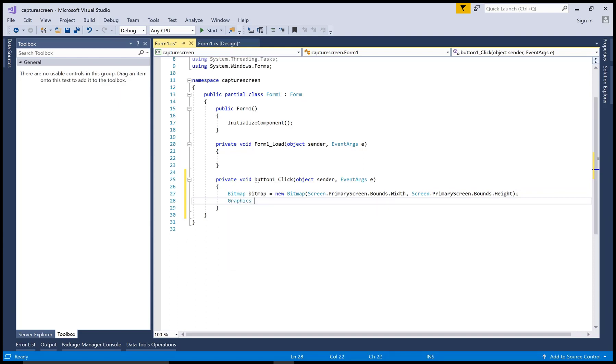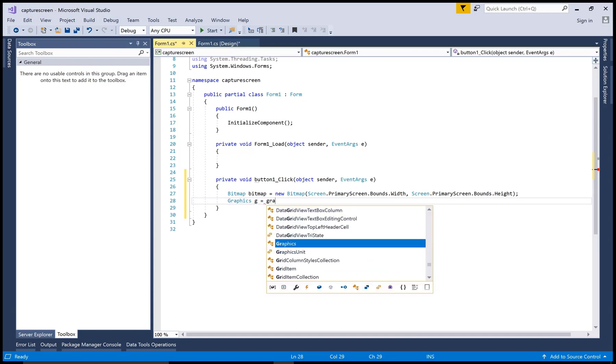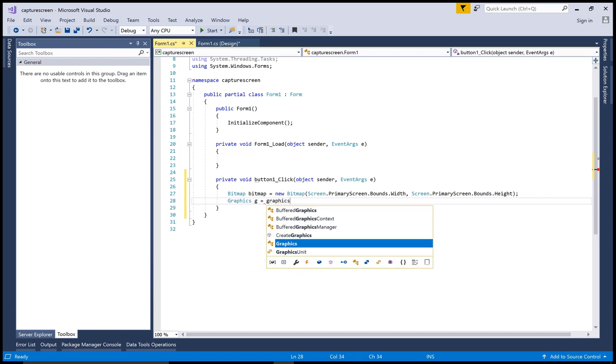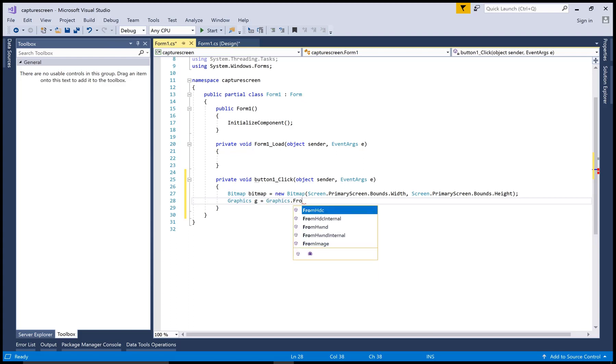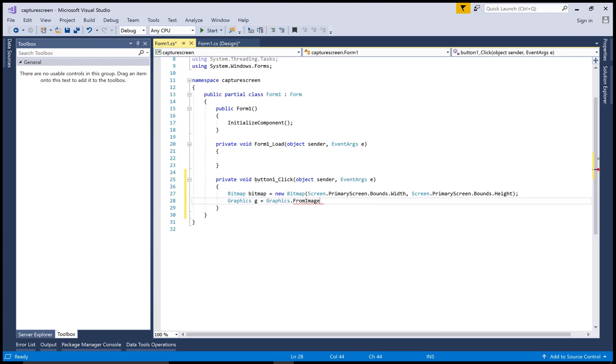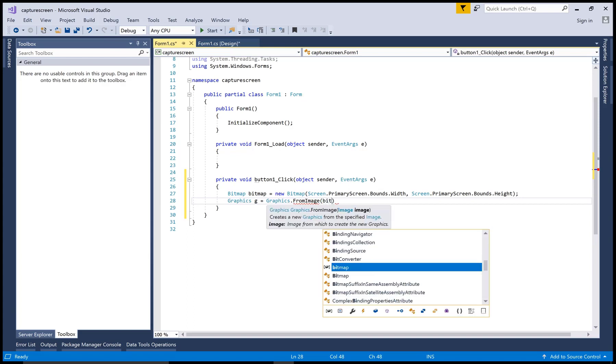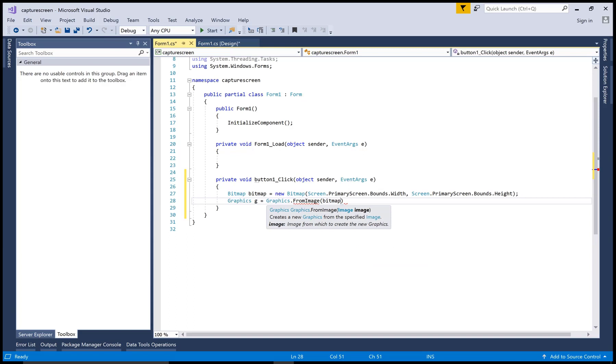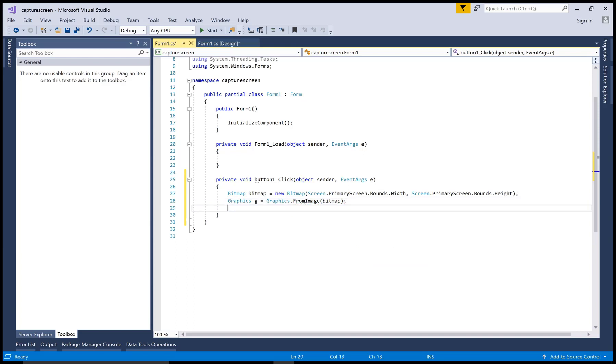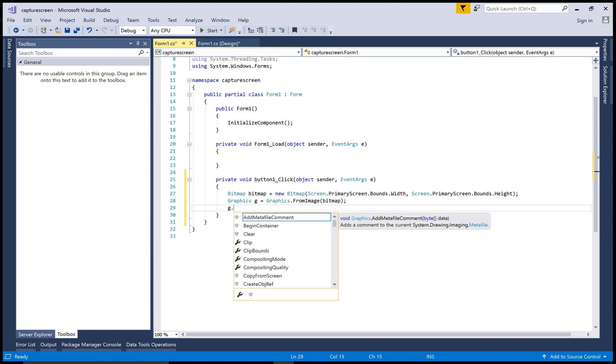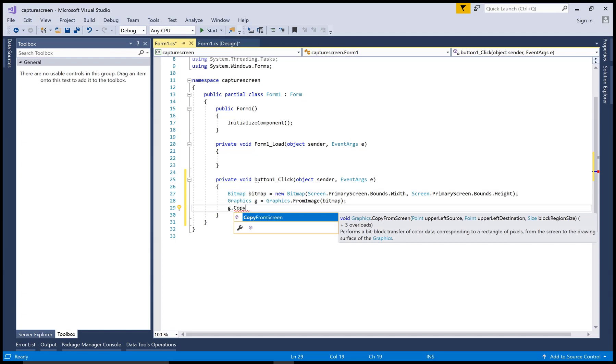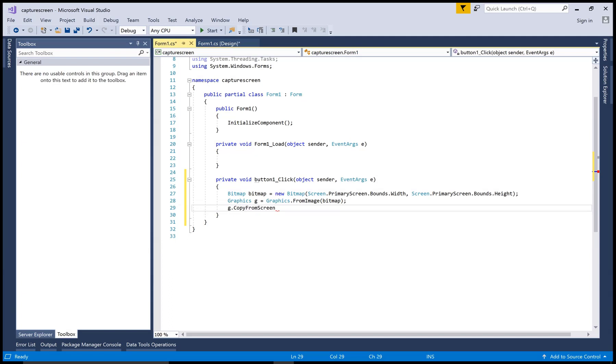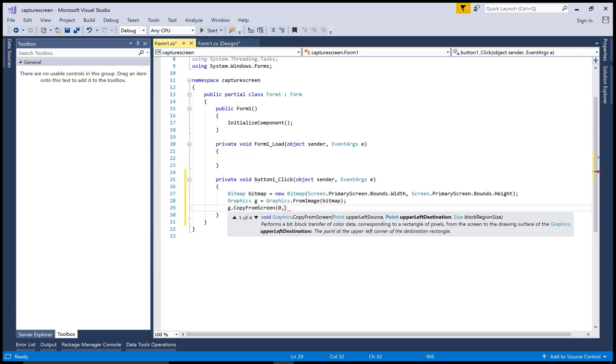That's pretty simple. Now the second logic behind capturing screen is first to select the selected screen and get the height and width. Now use a Graphics class, and that image with the dimensions of height and width converts into the image. So use Graphics.FromImage and the image height and width is available in the bitmap.